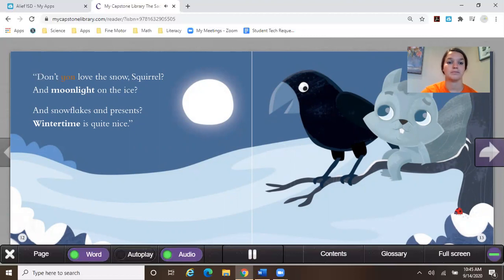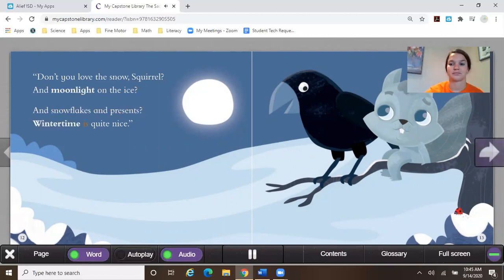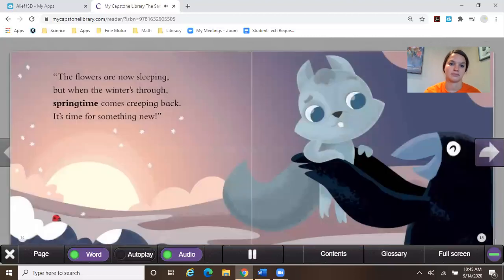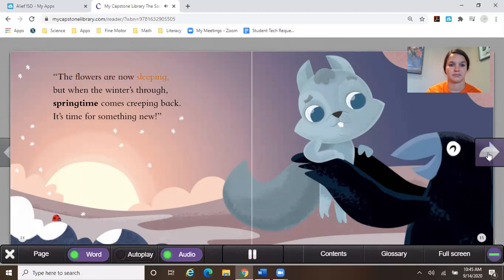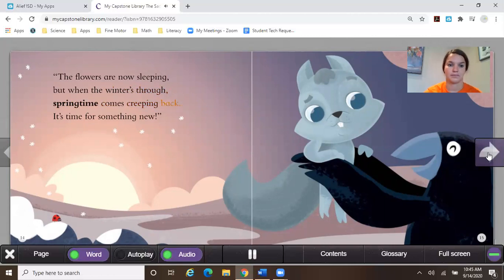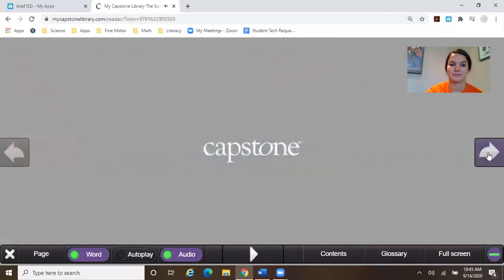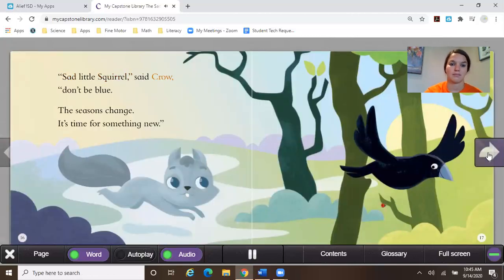Don't you love the snow squirrel and moonlight on the ice? And snowflakes and presents, wintertime is quite nice. The flowers are now sleeping, but when the winter's through, springtime comes creeping back. It's time for something new. Sad little squirrel said, crow, don't be blue. The seasons change, it's time for something new.